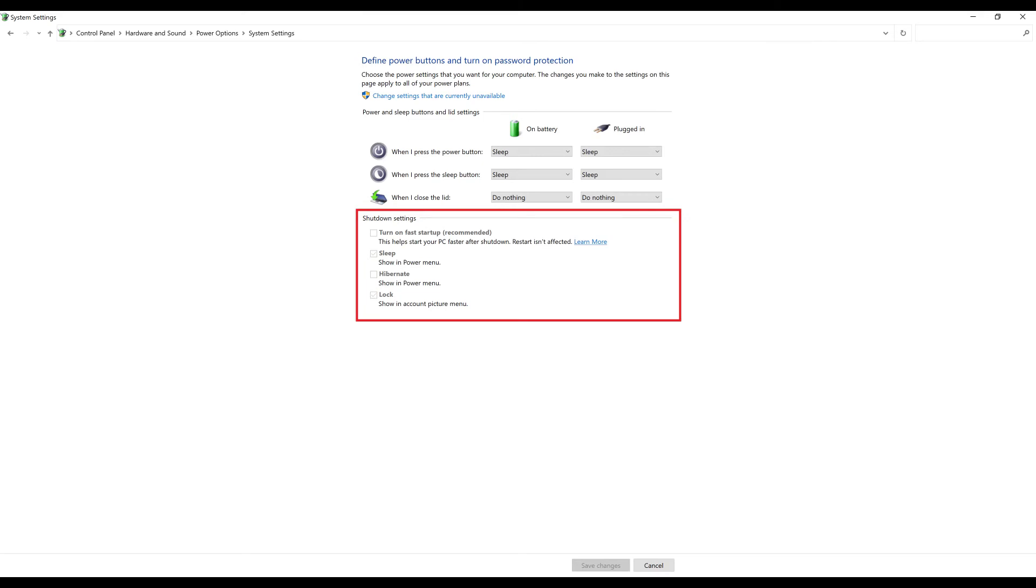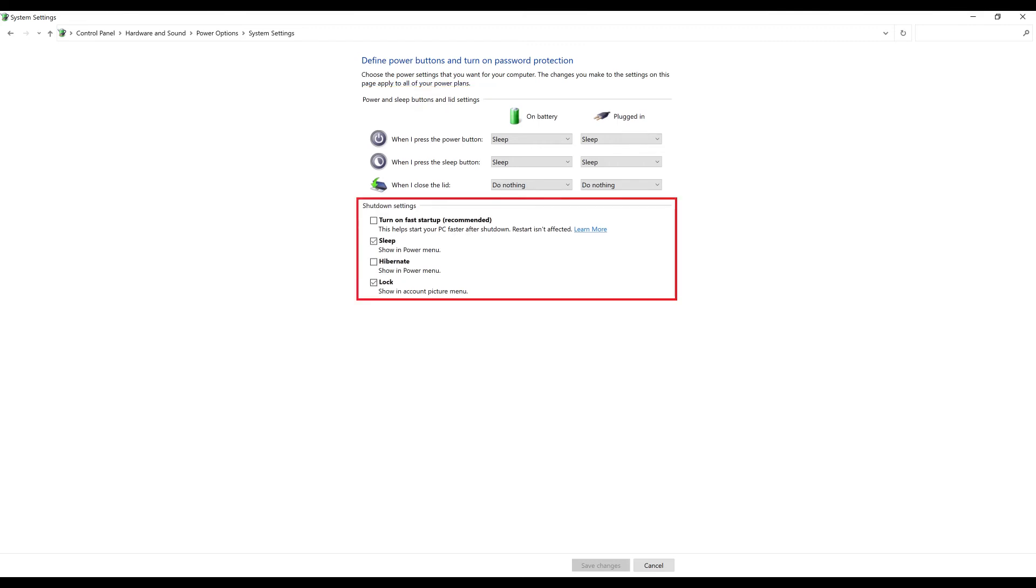Step 4. Click Change settings that are currently unavailable directly above the options. The items in the shutdown settings section will no longer be grayed out.